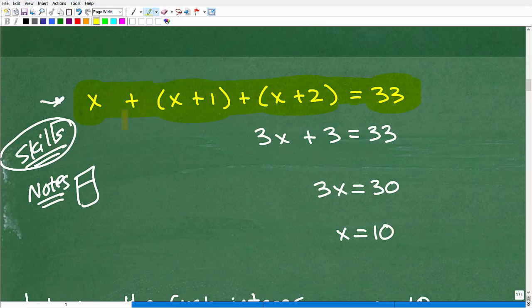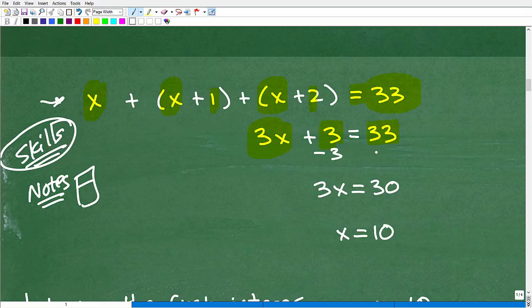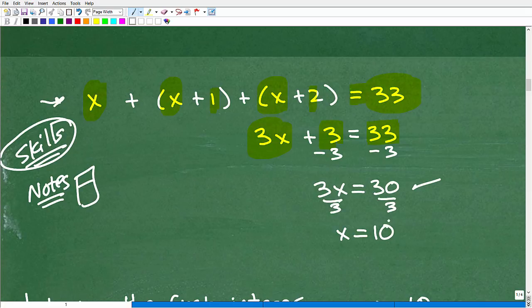Let's solve: x plus (x plus 1) plus (x plus 2) equals 33. There's no distributive property here, so we combine like terms. x, x, and x gives us 3x, and 1 plus 2 gives us 3. So we have 3x plus 3 equals 33. Subtract 3 from both sides: 3x equals 30. Divide both sides by 3: x equals 10.